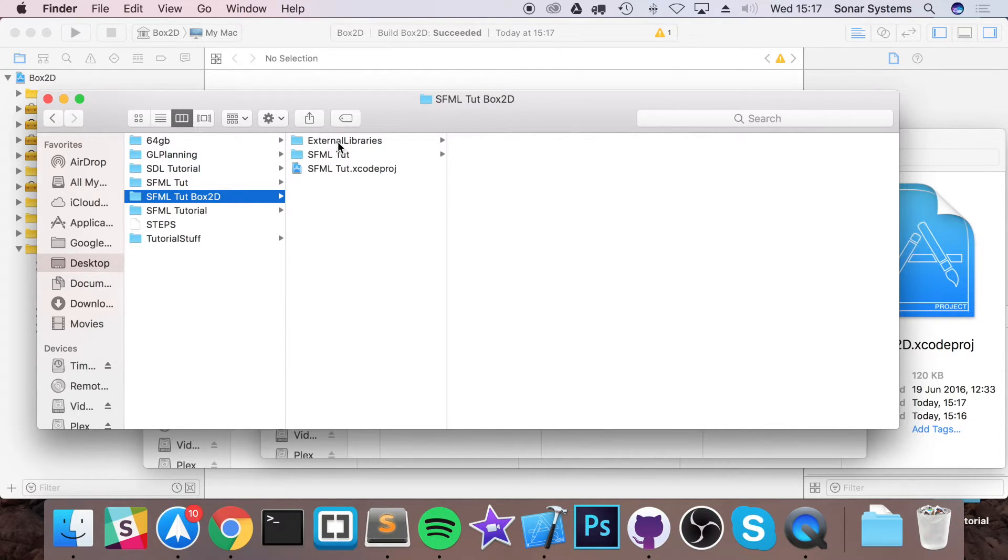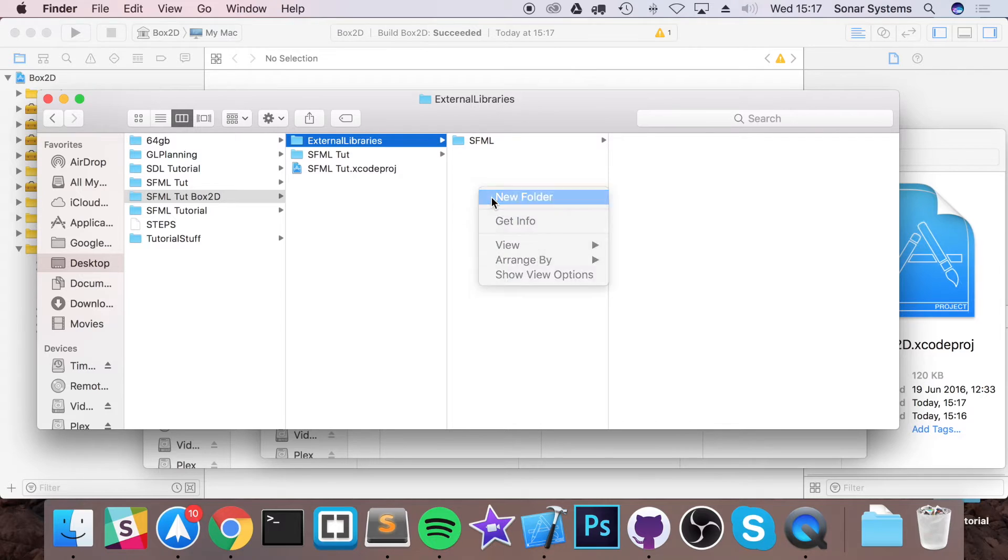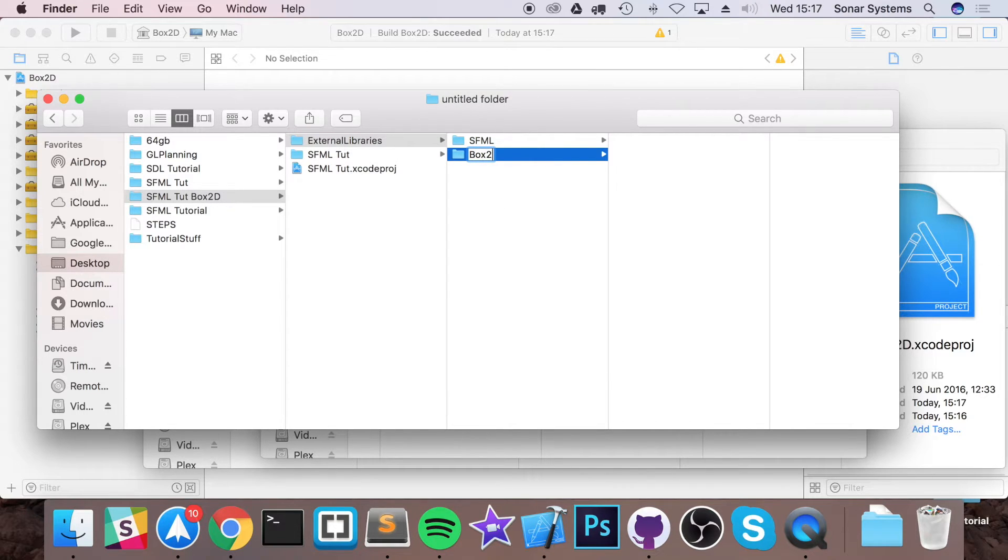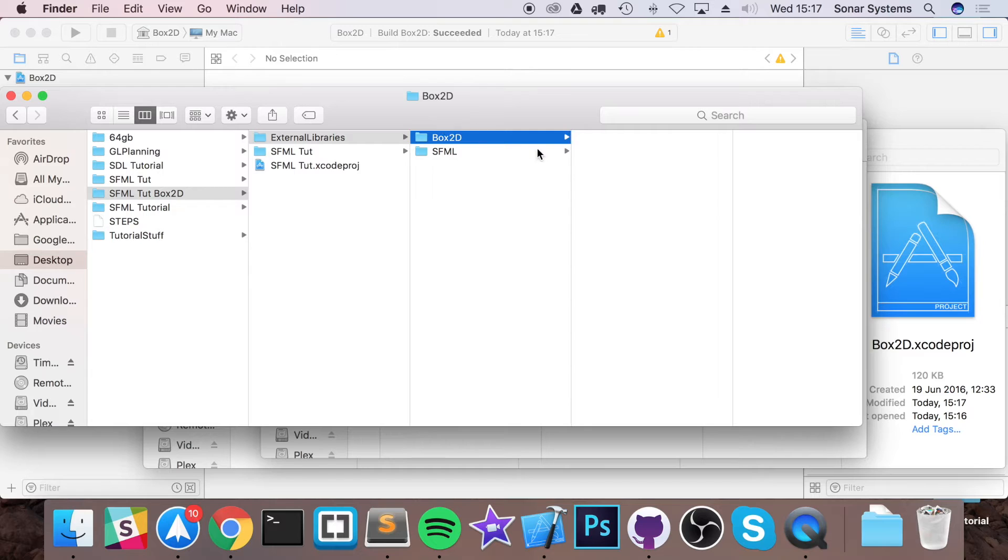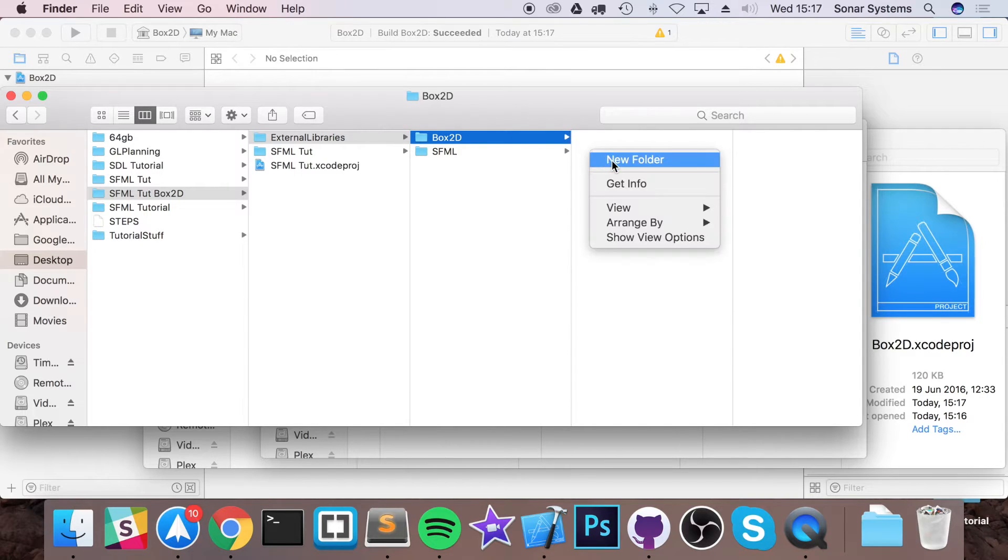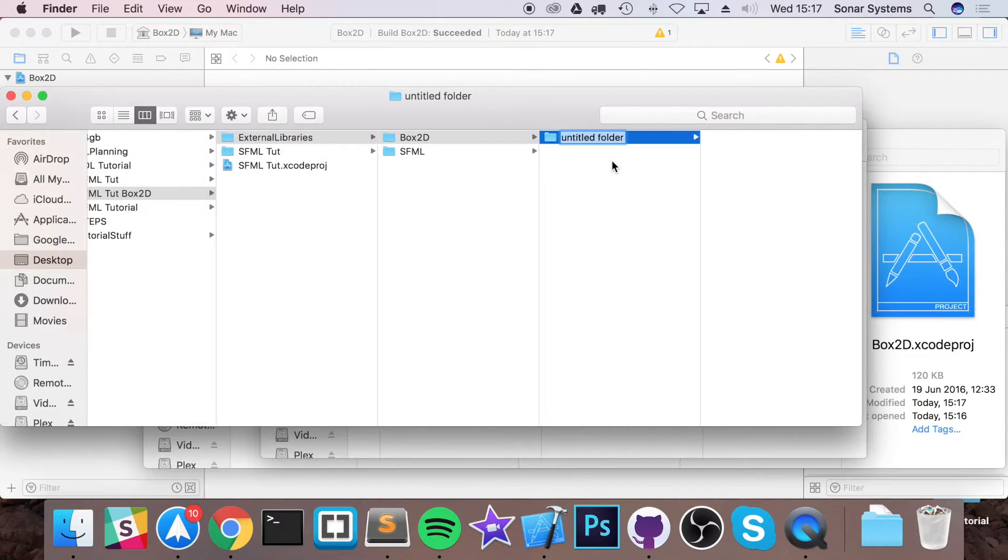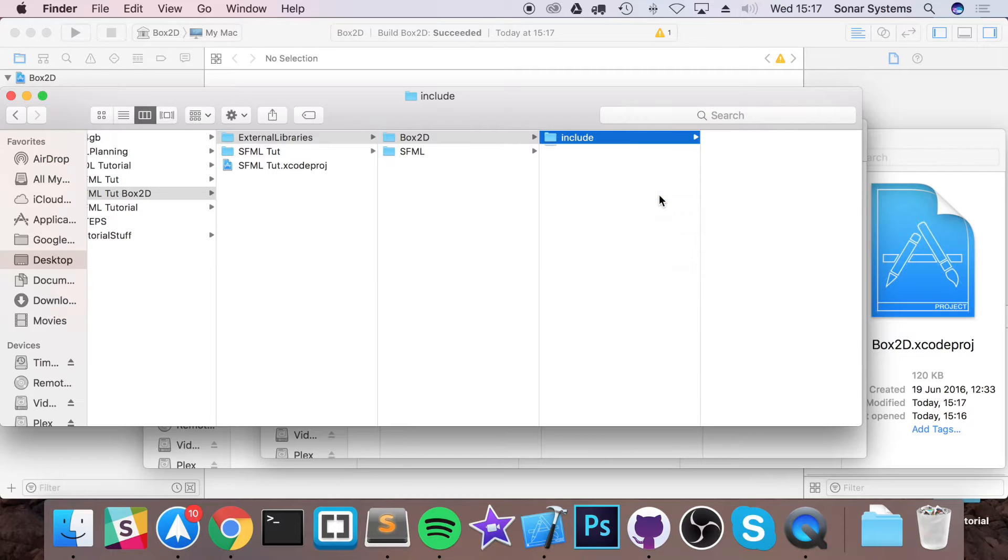I've got a folder called External Libraries. I'm going to create a new folder in there called Box2D, and in here I'm going to create a folder called Include and a folder called Lib.